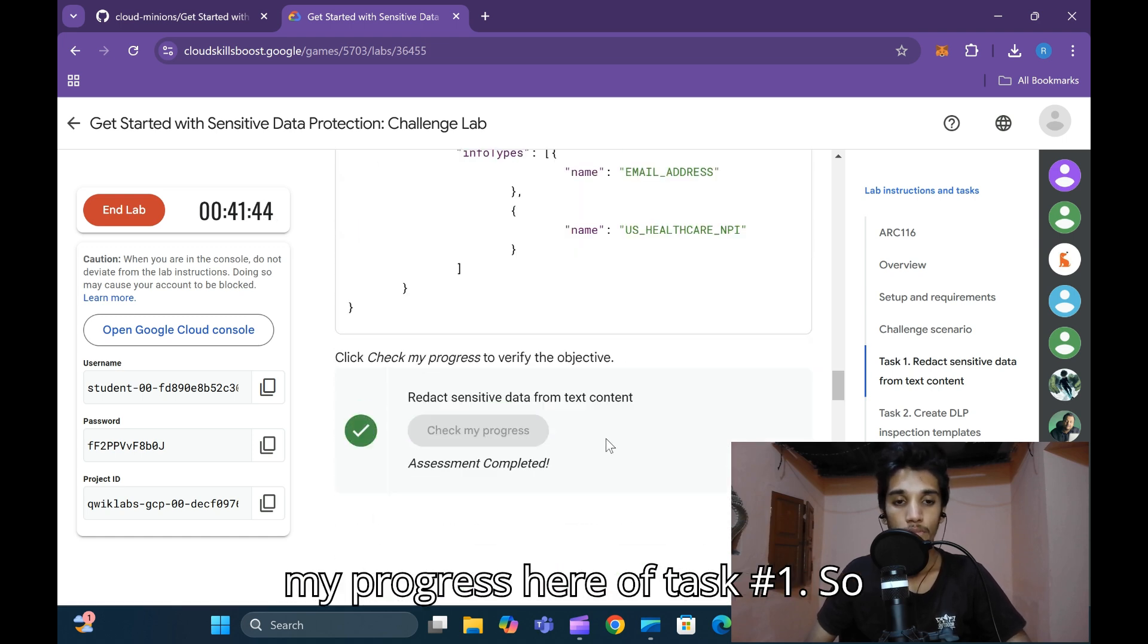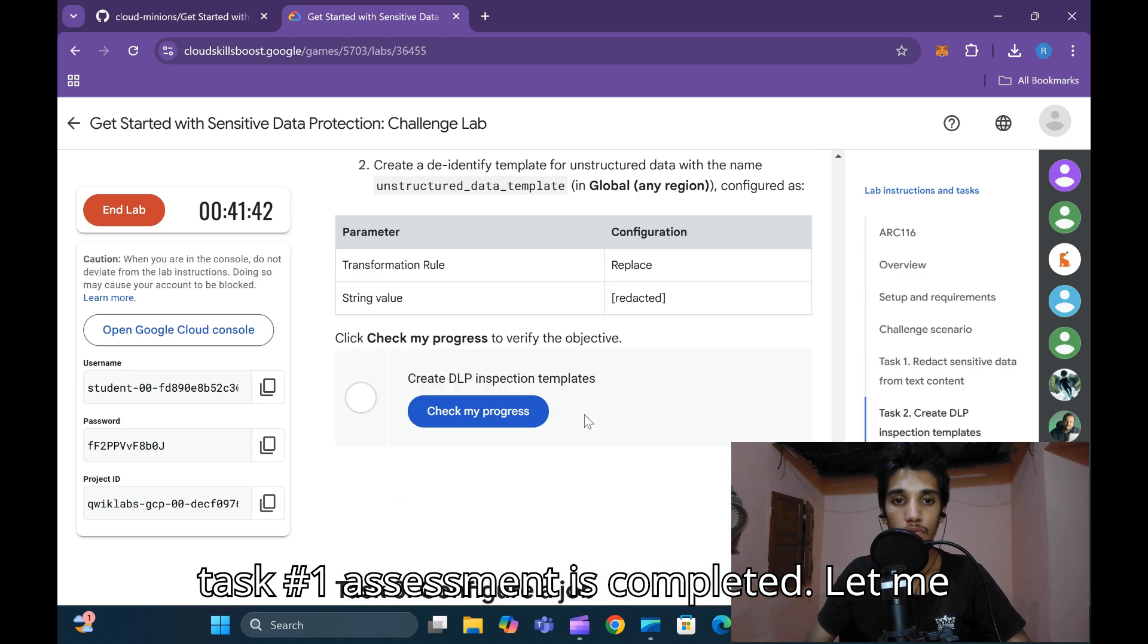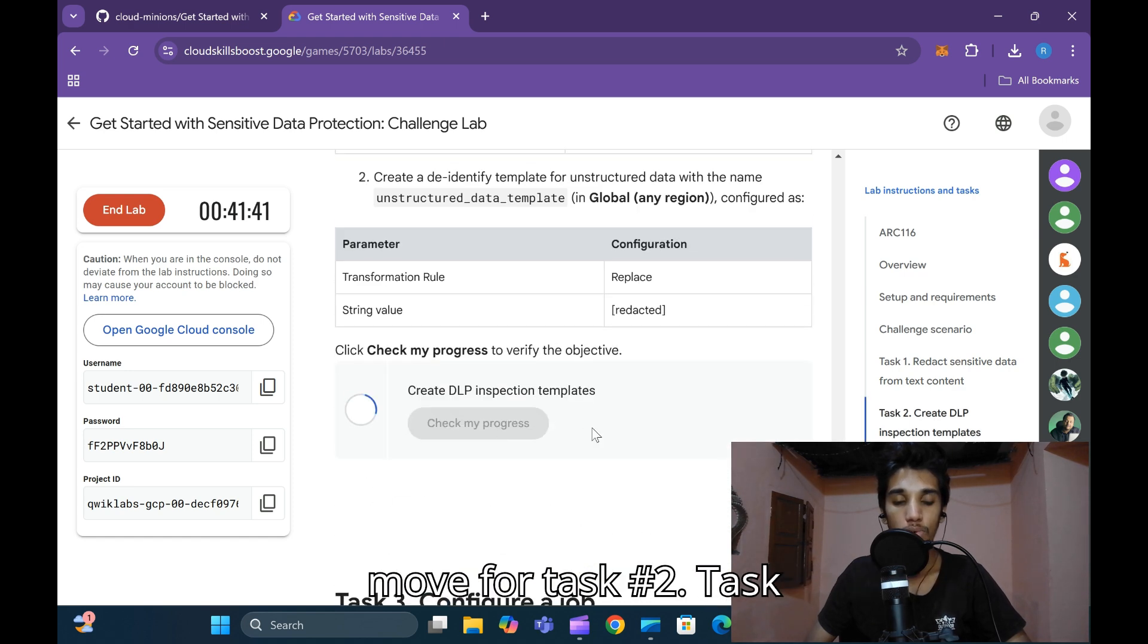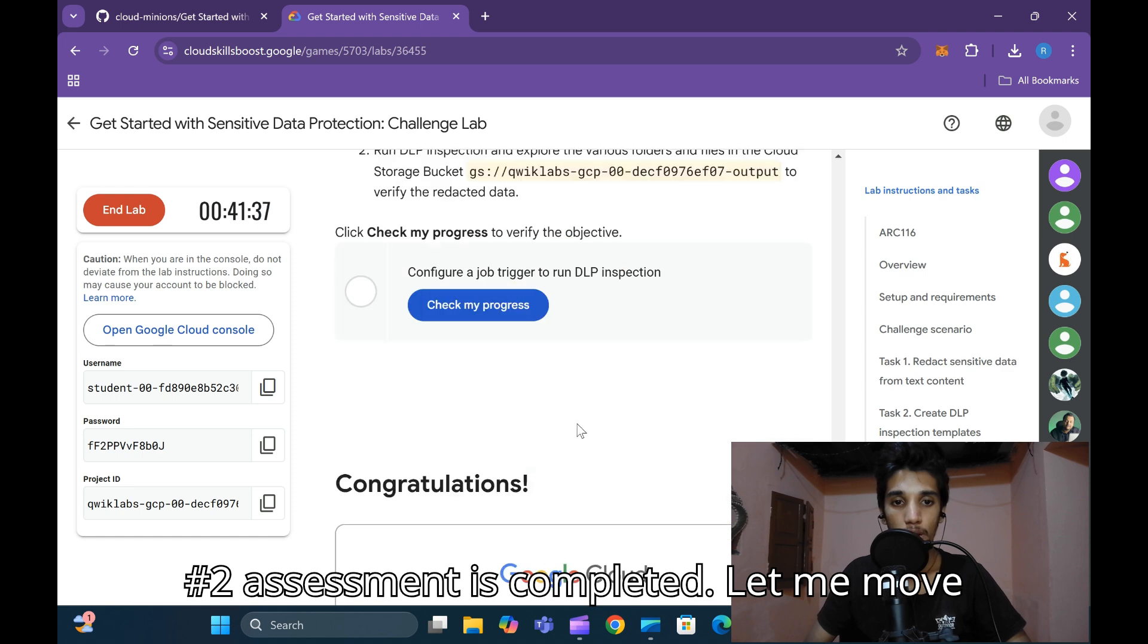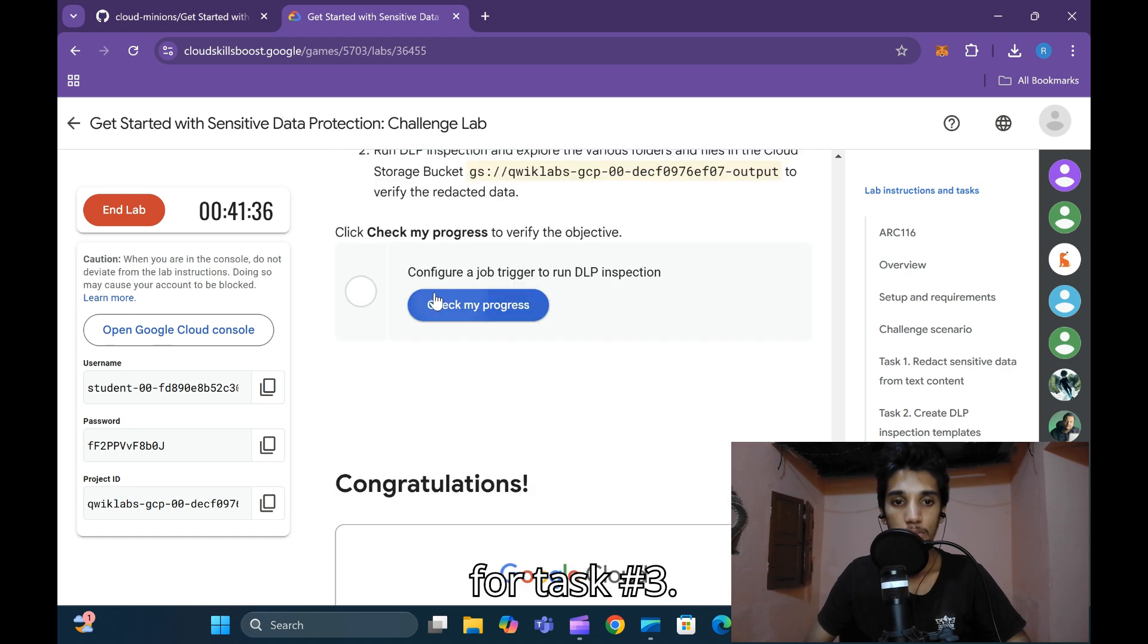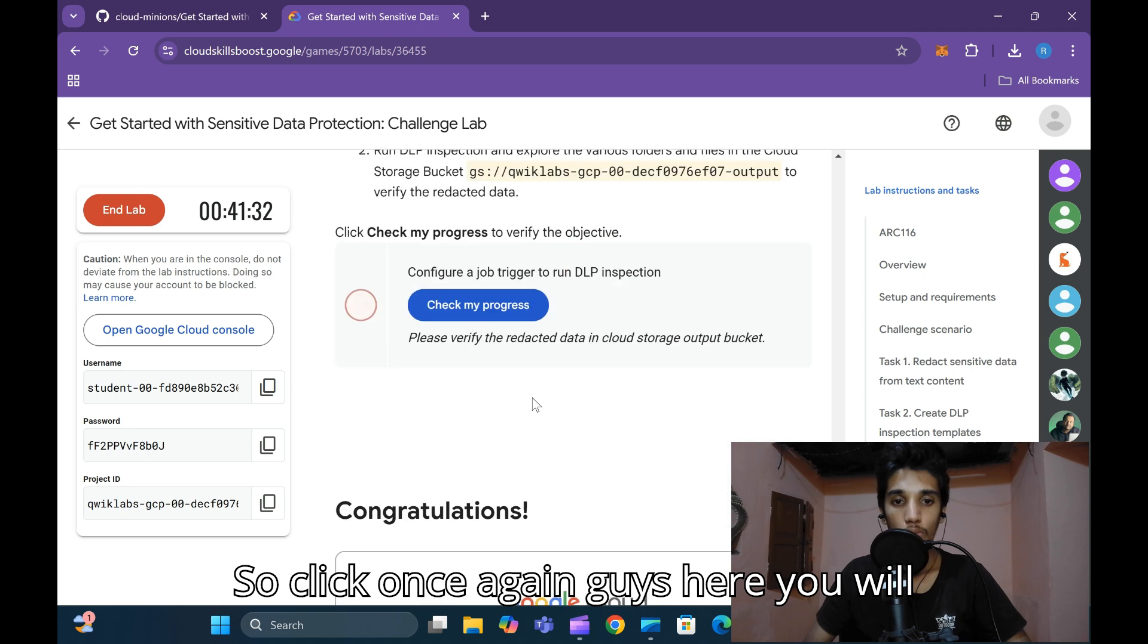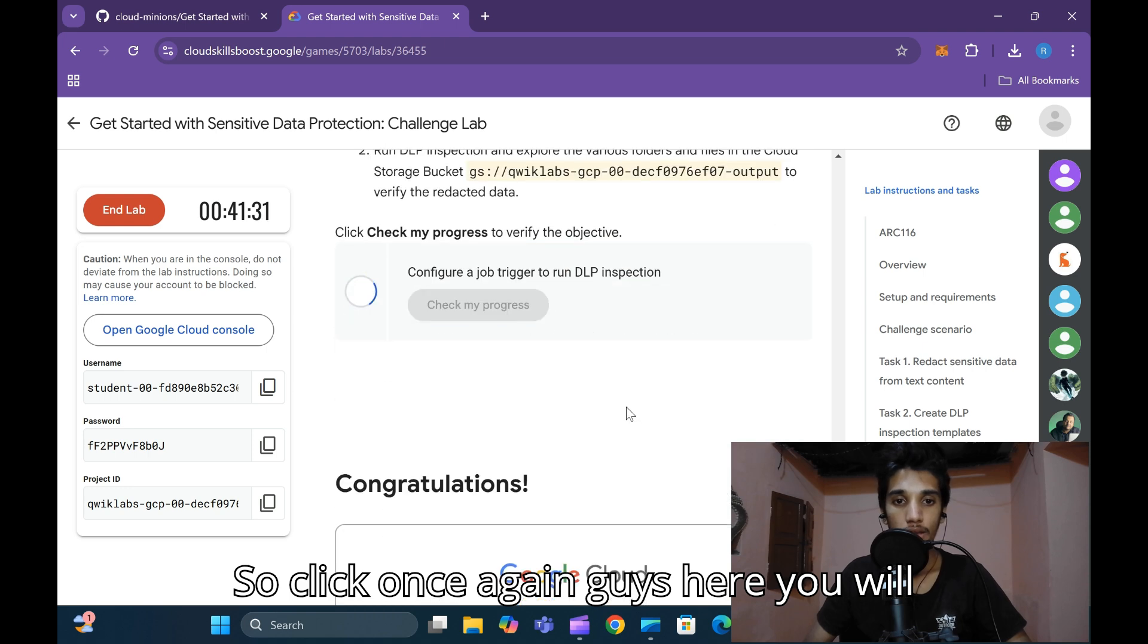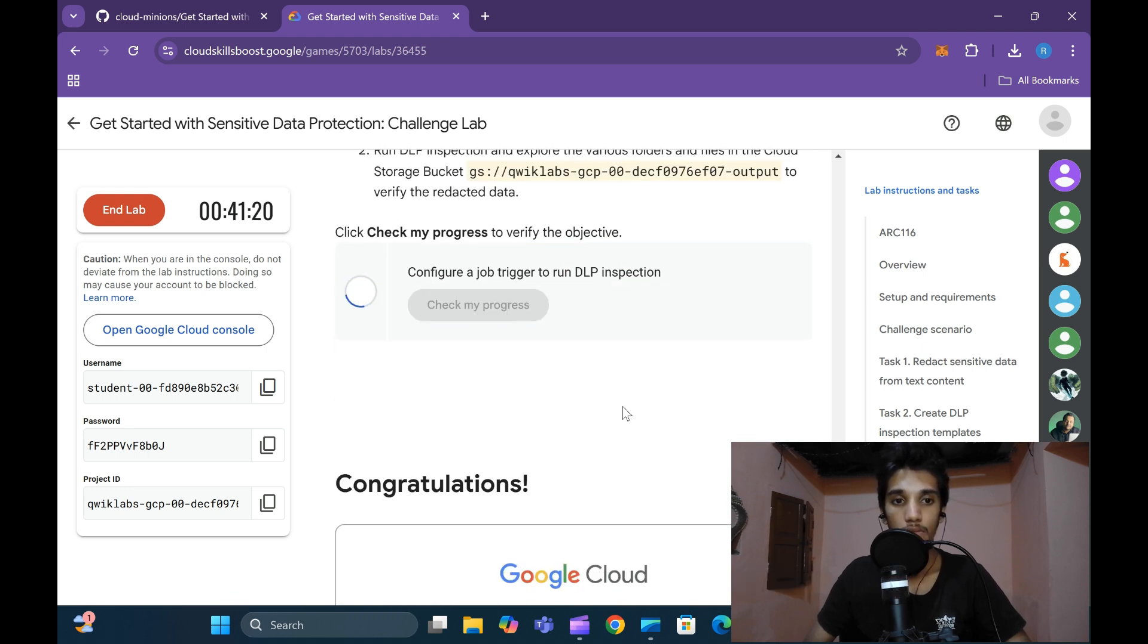Let me move to task number two. Task number two assessment is completed. Let me move to task number three. Click once again, and you will get a green tick mark here.